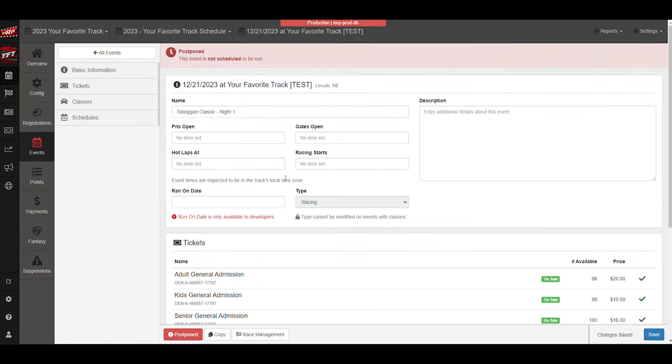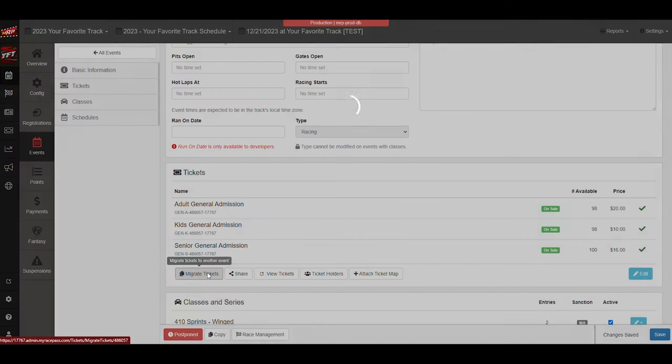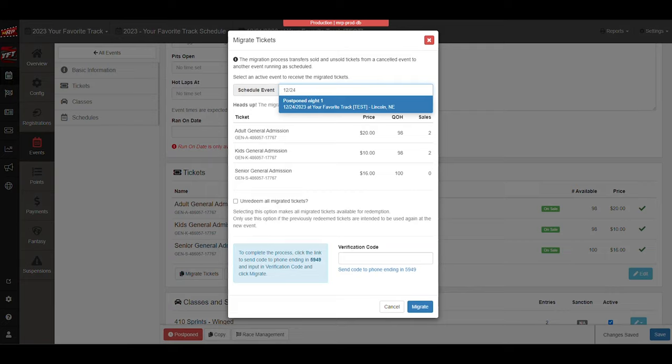Another step to this is if you've sold tickets to that event, what you can then do is you can then migrate those tickets to the next event. The postponed night one, migrate all those tickets, unredeem the tickets that you'd already scanned, and migrate those tickets.